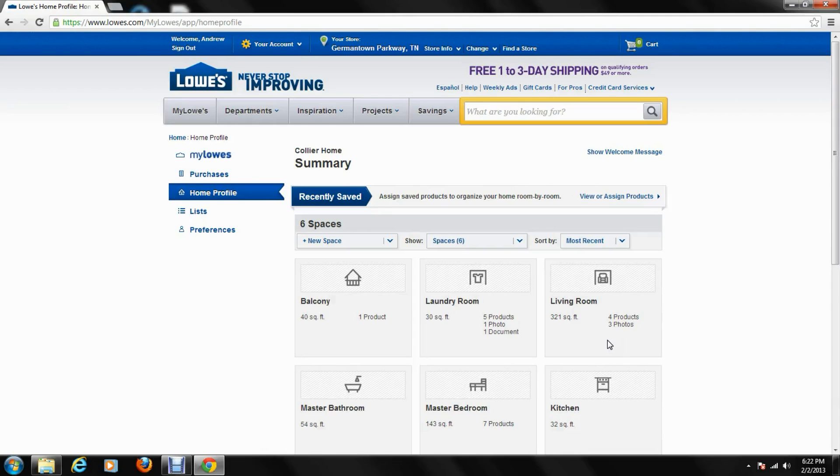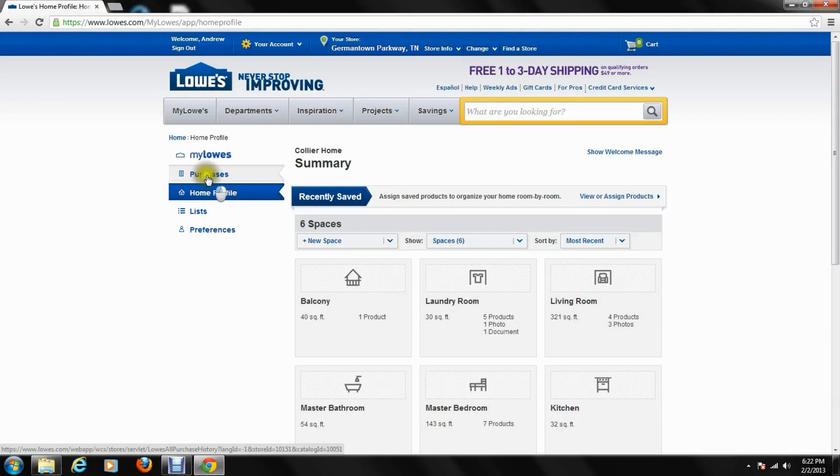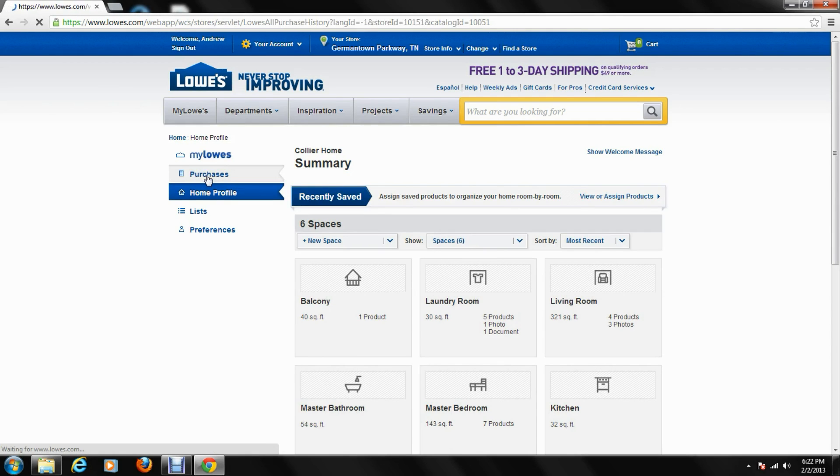Team, the next portion of Milo's we're going to learn about will be the purchase feature. If you go up and click on purchase there, it'll bring up the main purchase screen of Milo's.